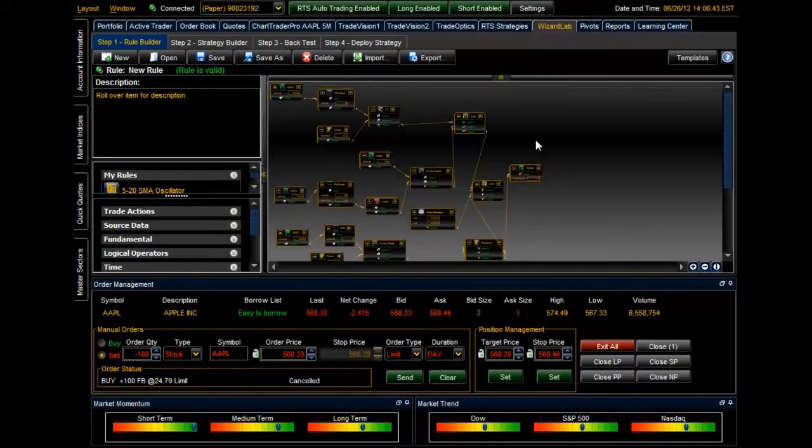Hello and thank you for joining us. This is a tutorial on how to use the Chart Trader Pro tab within the Prodigio RTS platform.